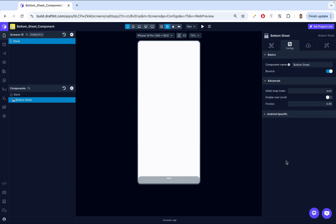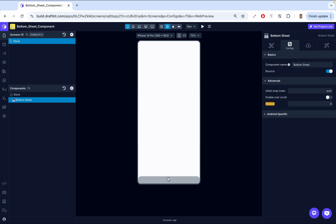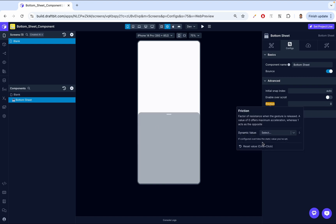Then we have friction, which adjusts the drag resistance of the bottom sheet. A higher value adds more resistance, requiring users to apply more force to move the sheet. Right now it's a bit hard to move. When it's a low number like zero, it's less effort — it moves much quicker. Whereas with a higher number, it has much more resistance. Let's have that back to normal.